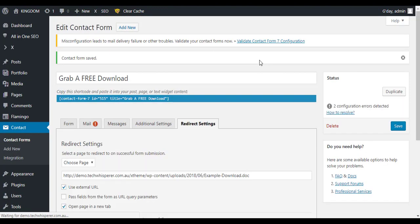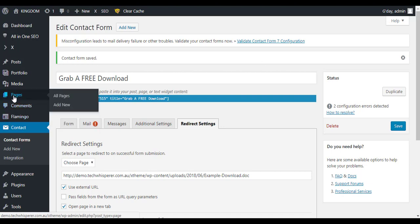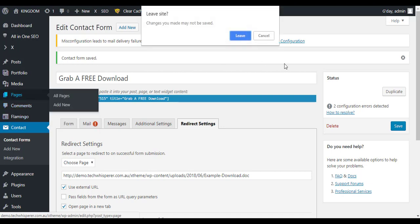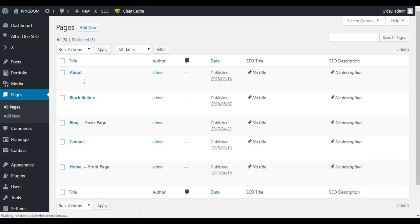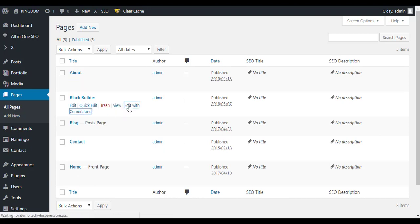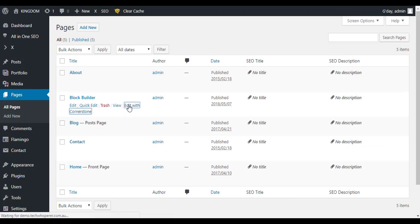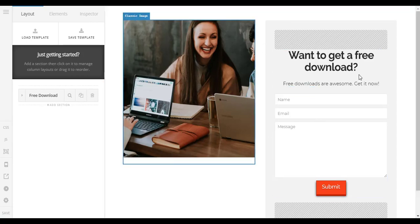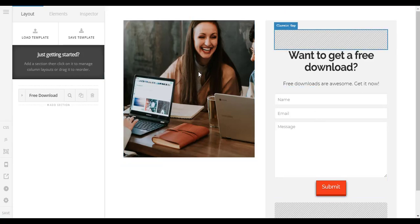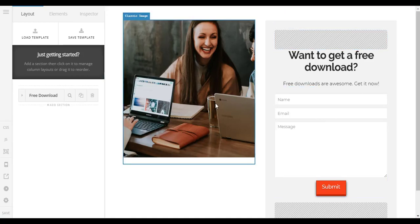So now that's saved we can now go to the page and actually make the block we're going to use to have that as a download. So I'm going to go into this page builder, edit with Cornerstone. I've got this pretty basic template just set up for you. You'll be able to get this after the video.